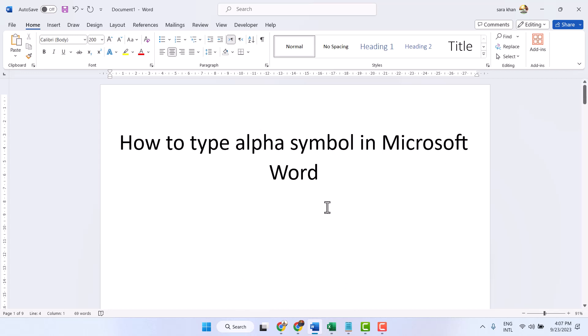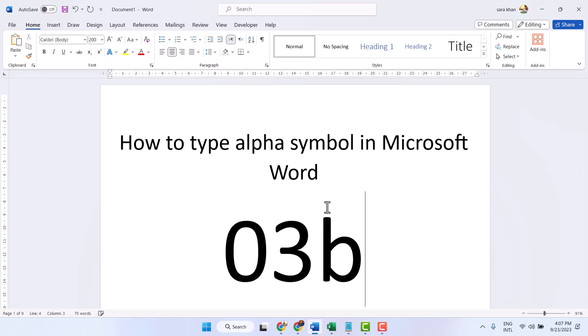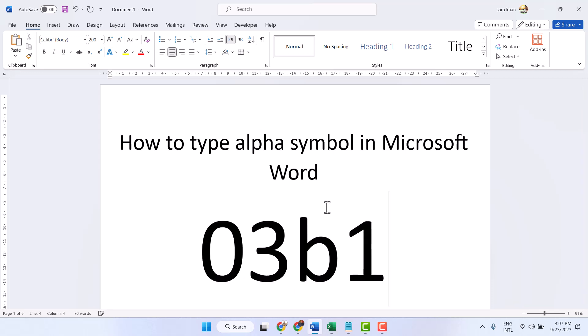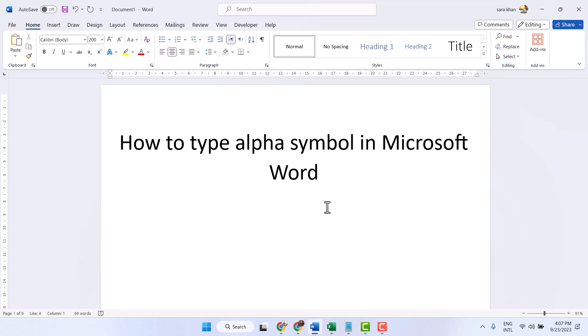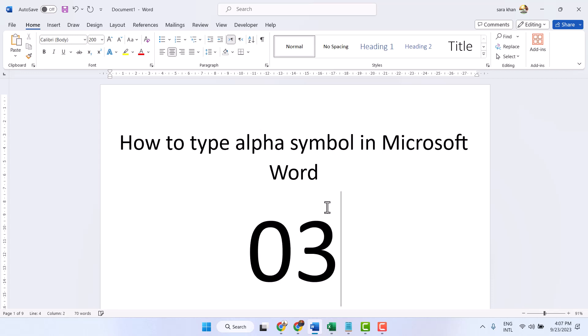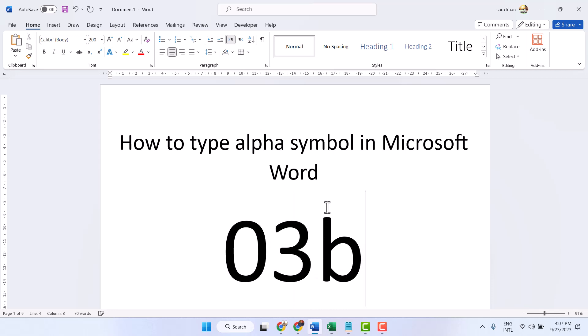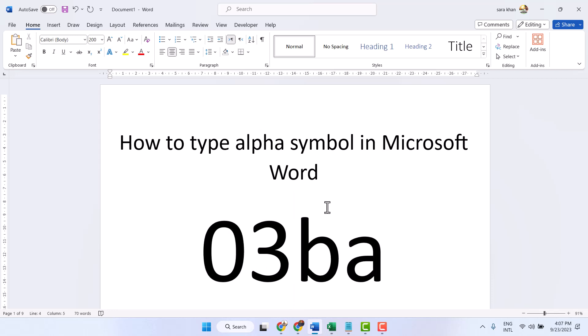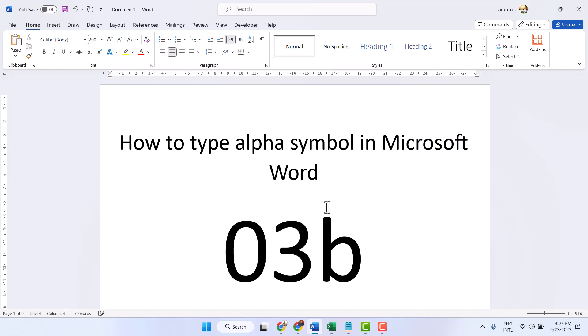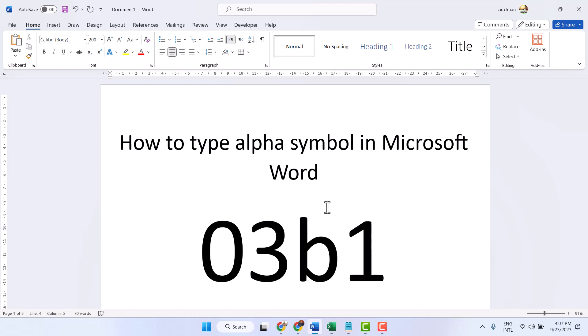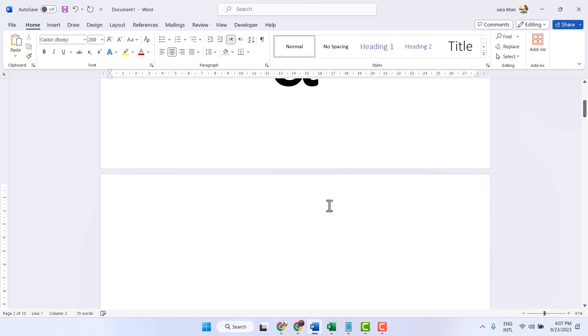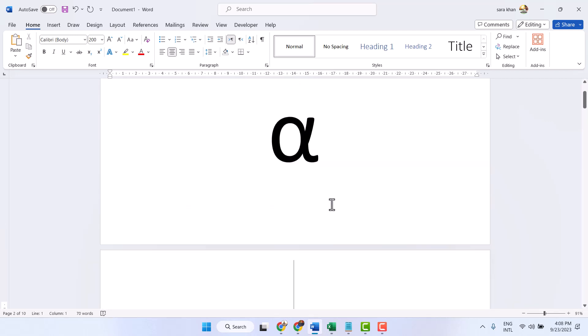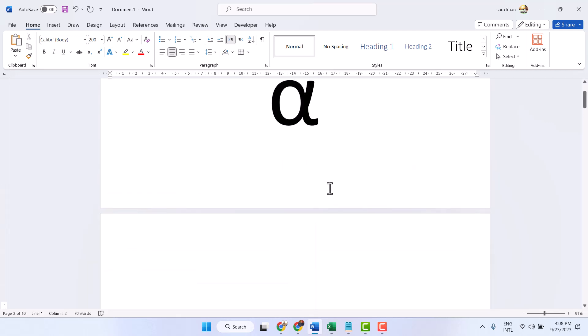3 B 1. Now press Alt plus X. So you can type the alpha symbol: 0 3 B 1, Alt plus X, Enter, Space.